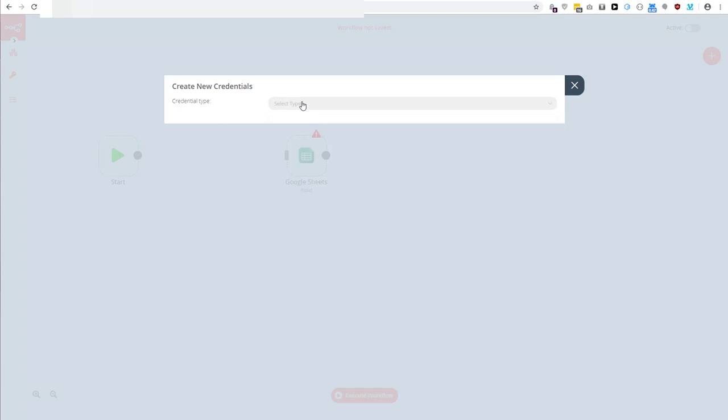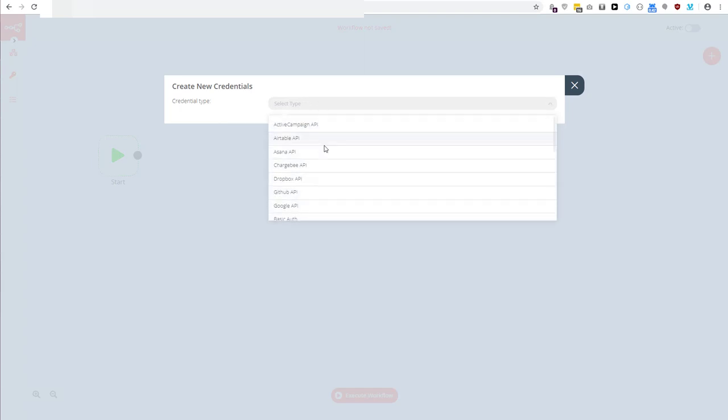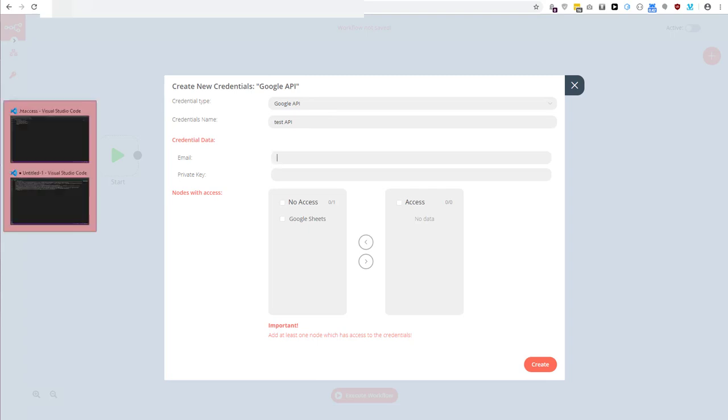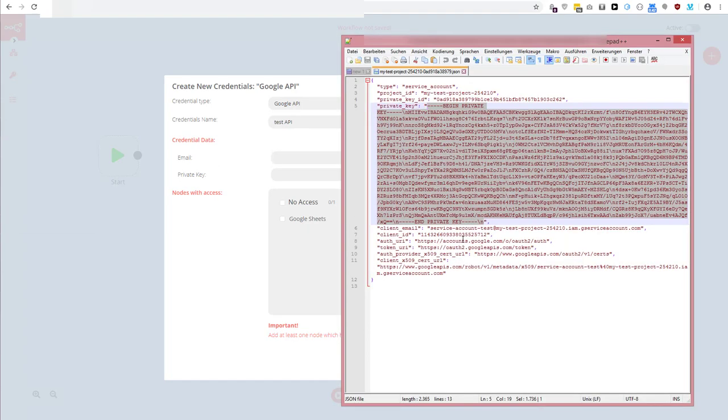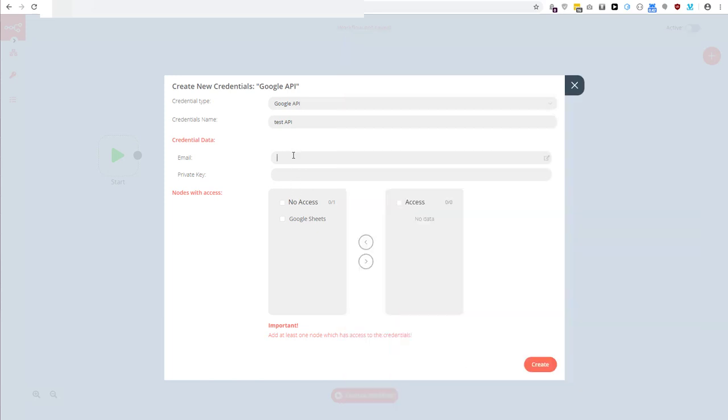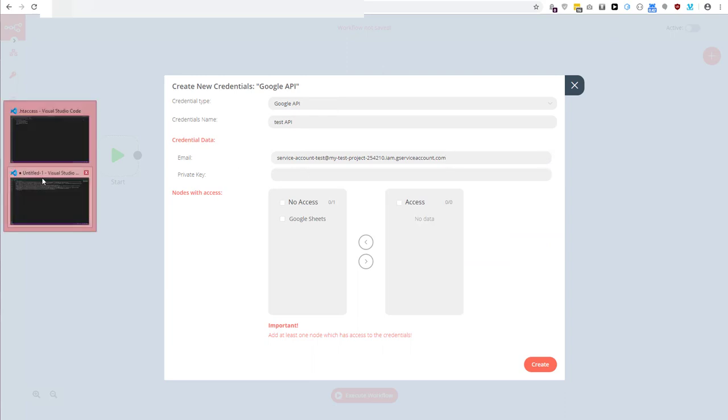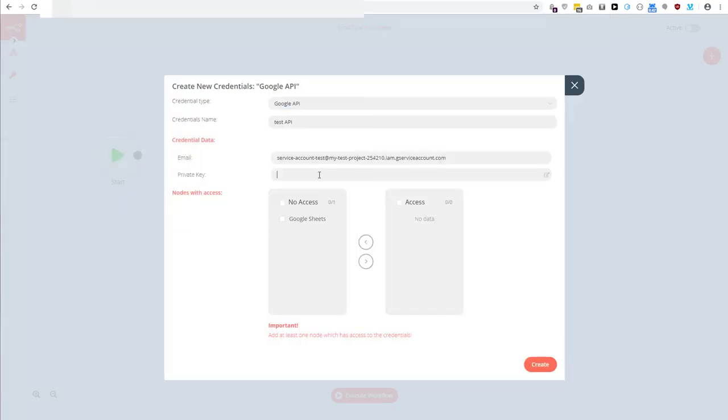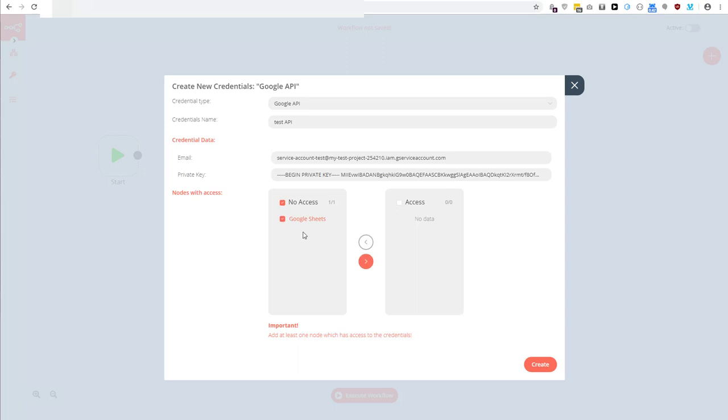Okay, so make new credentials Google API and we have the test API, the email, the email which should be inside of the JSON as well. It's right here, client email, and I have the newly transformed private key. I will paste it to here.